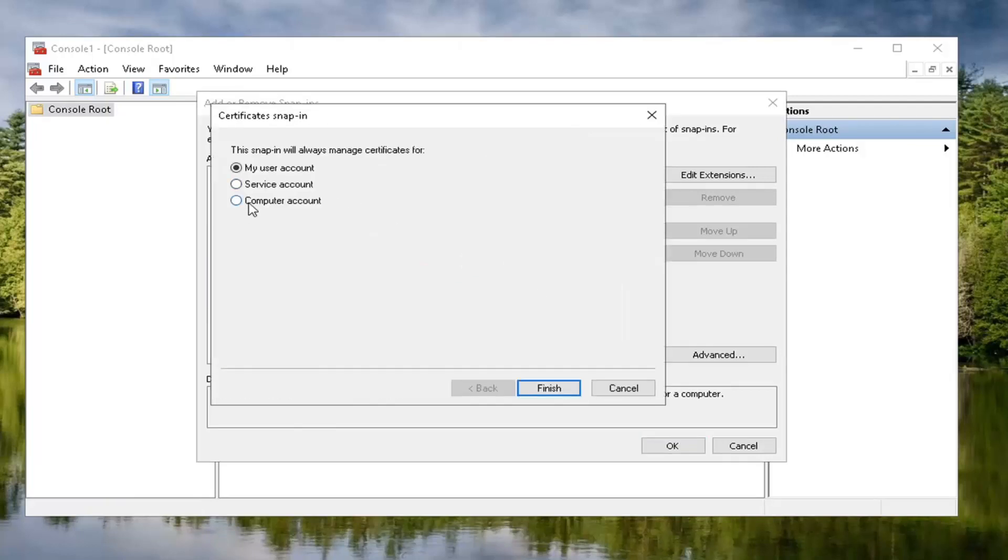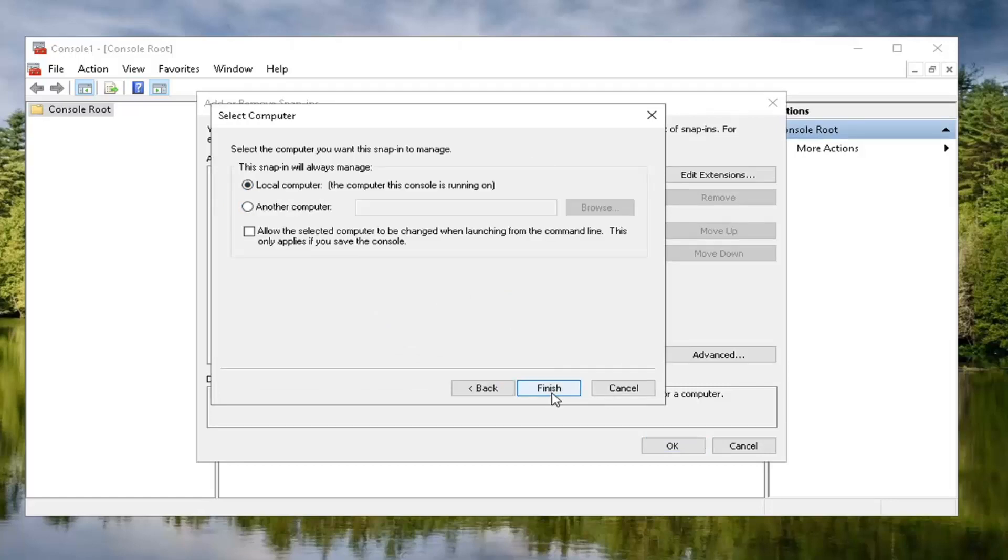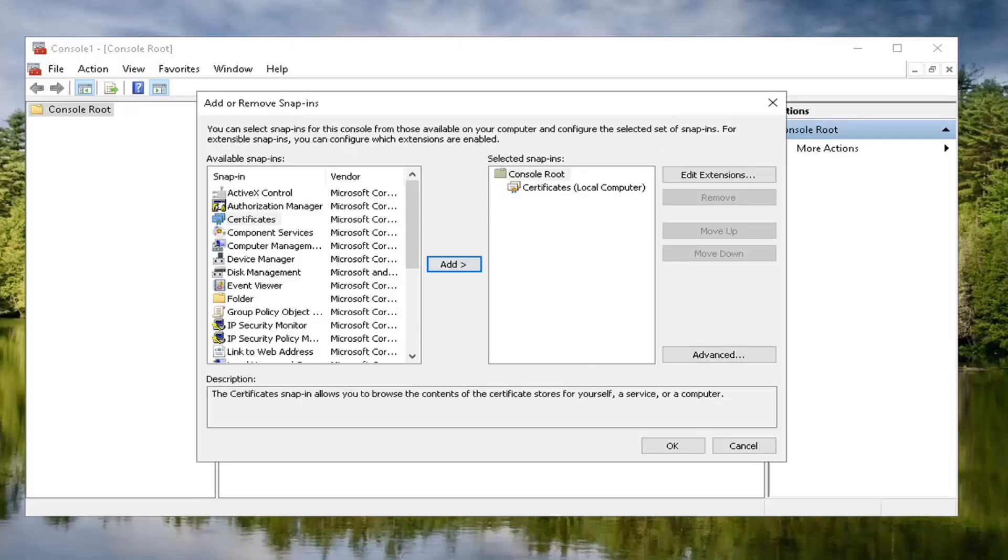You want to set it to computer account and then select next. Now that we're on this page here, you want to keep it at local computer and then select finish. Once that's done here, we should be good to select okay.